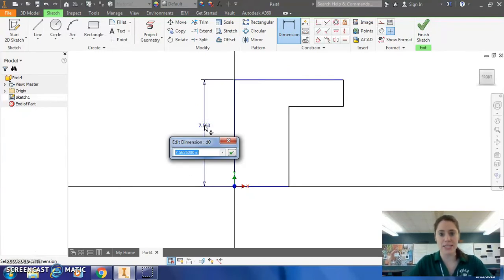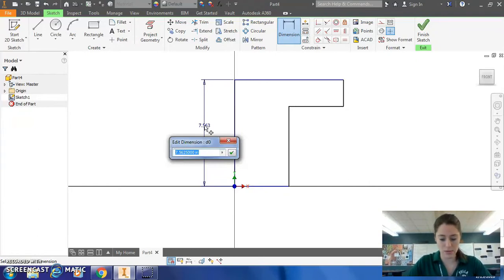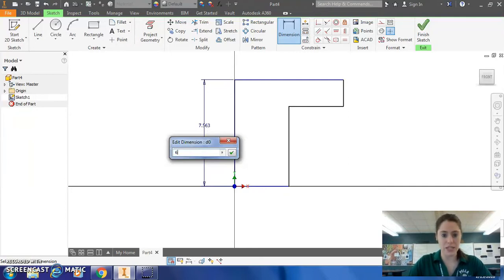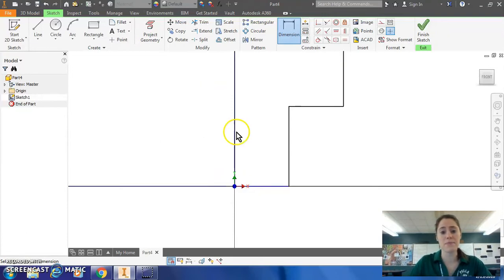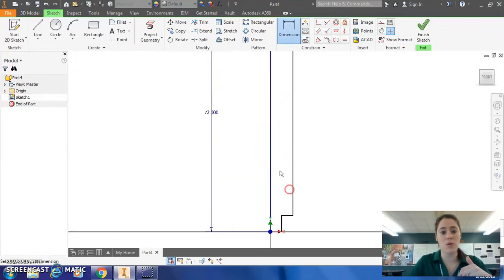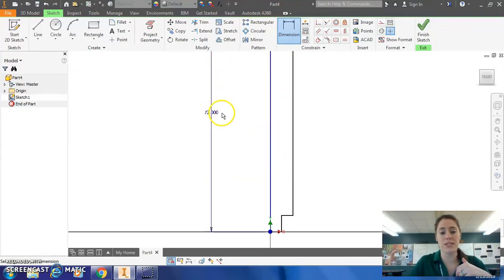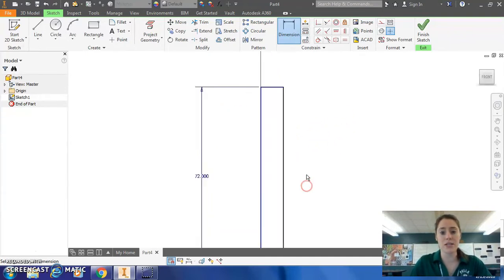And one thing to notice is that our Inventor part file is in inches and the dimension drawing is in feet. So if you're trying to make something six feet, you can either label it six feet or you could take six times 12 to put it in a number of inches. So I'll leave that up to you how you want to make that work.